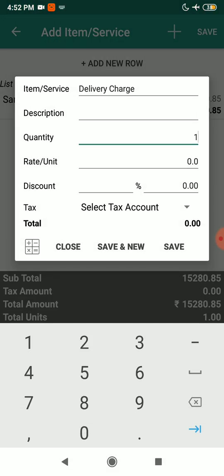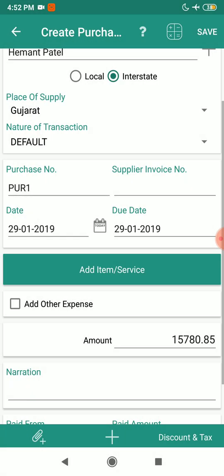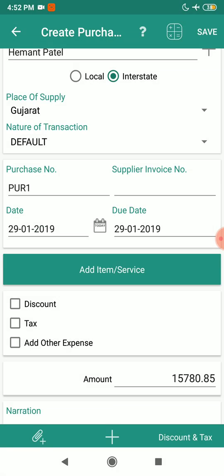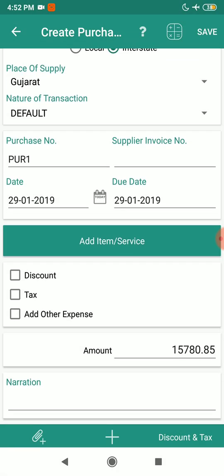Now you can see discount and taxes give you two options: one is per item and another is on total. If you have items against which you are applying different taxes or different discount percentages, make sure you are making the voucher in per item mode. If not, just make the voucher on total. I'm going to create this voucher on total.